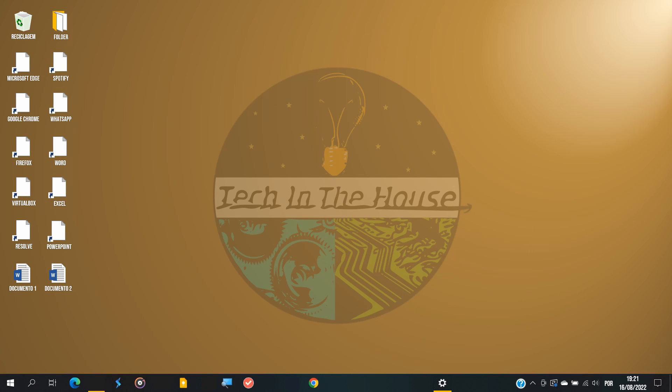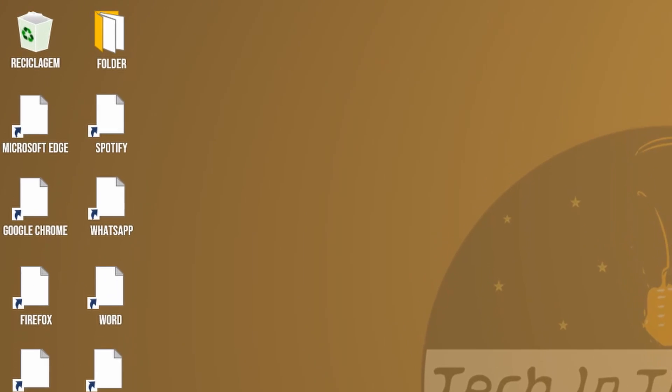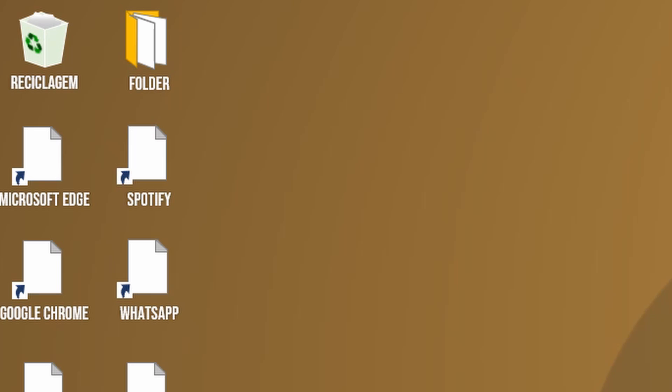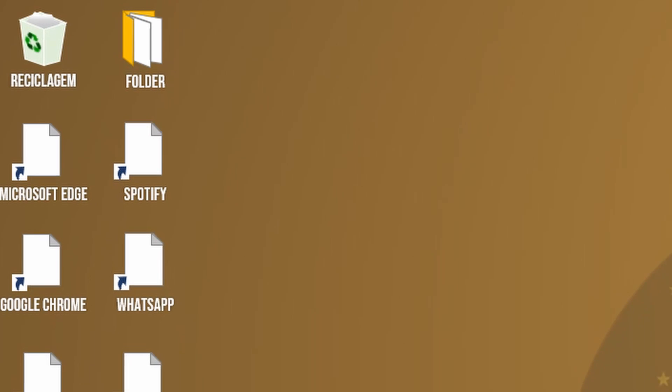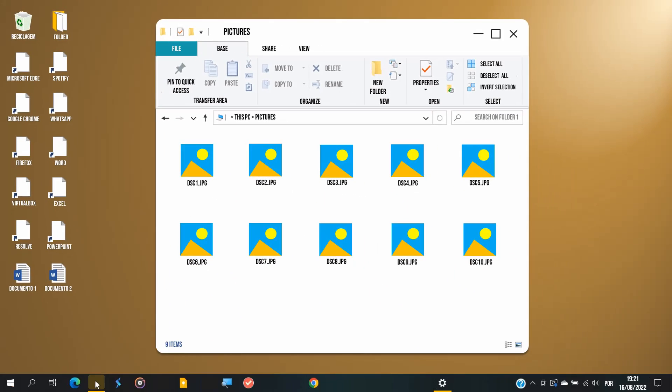Did you notice something weird? This is the bug I was talking about. Icons might start to be displayed as empty or simplified, both in the desktop and in the file explorer as well.